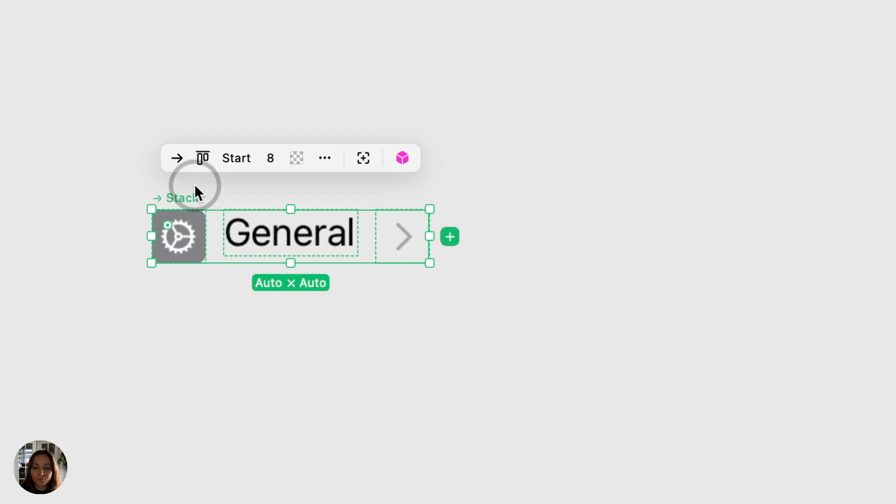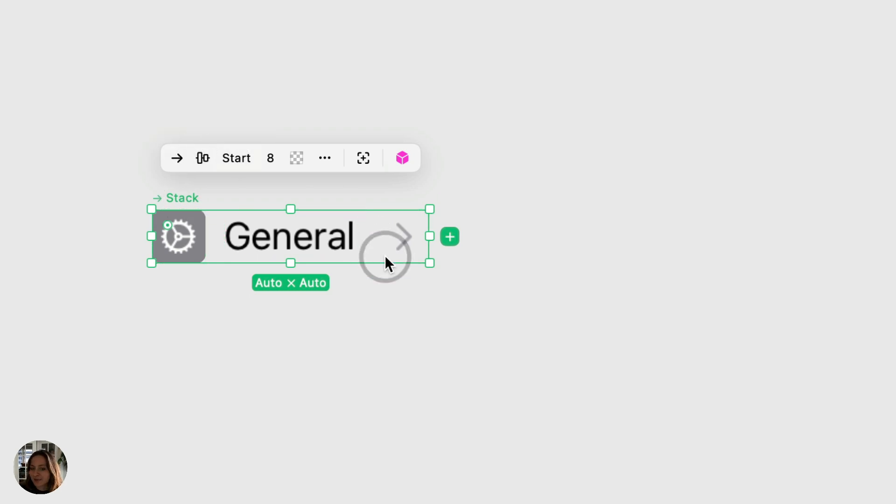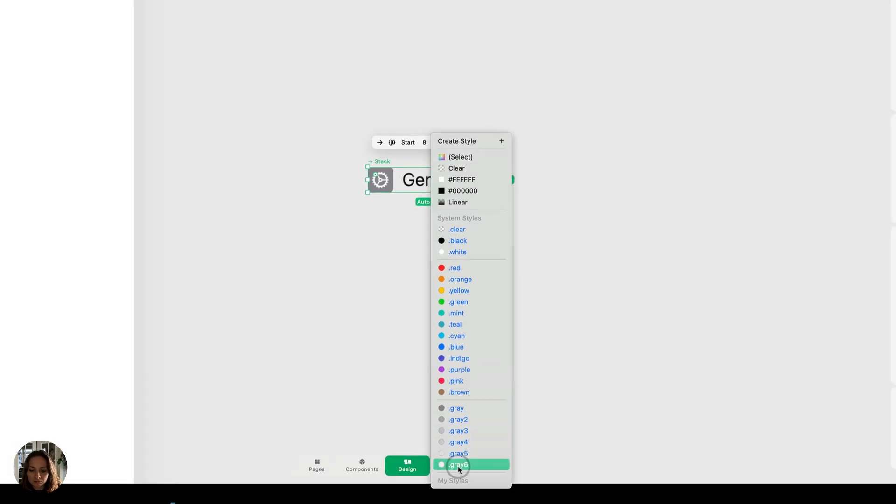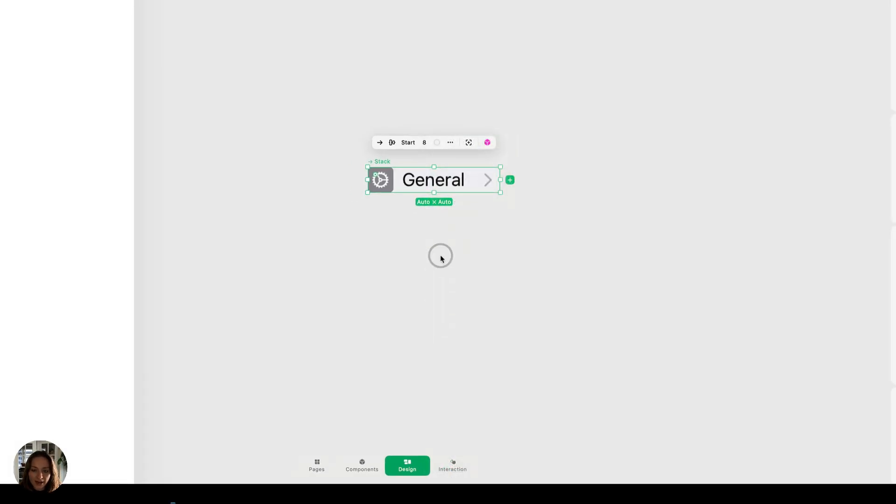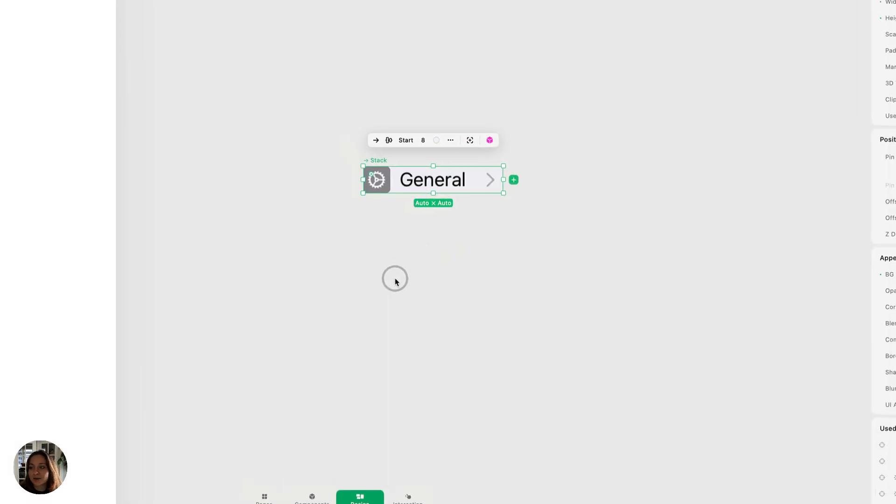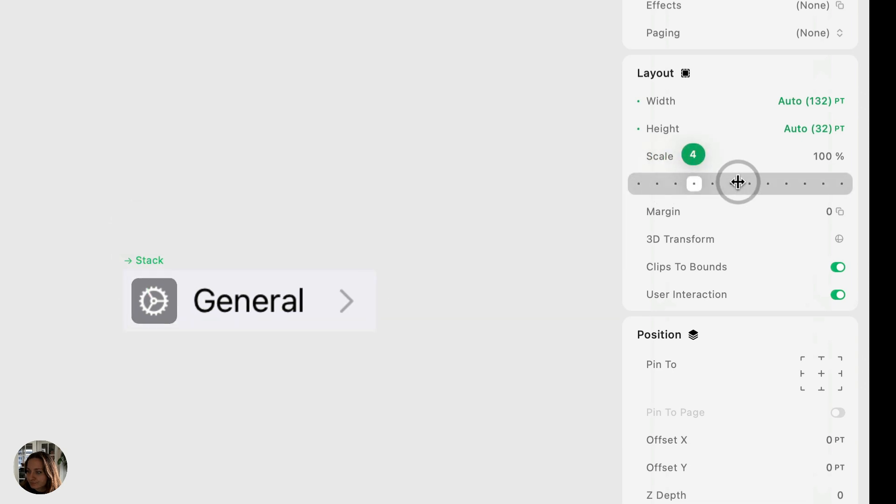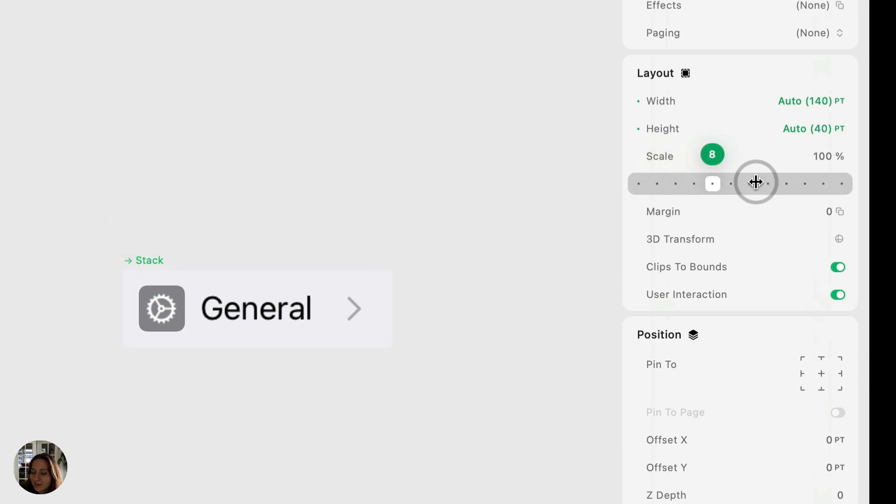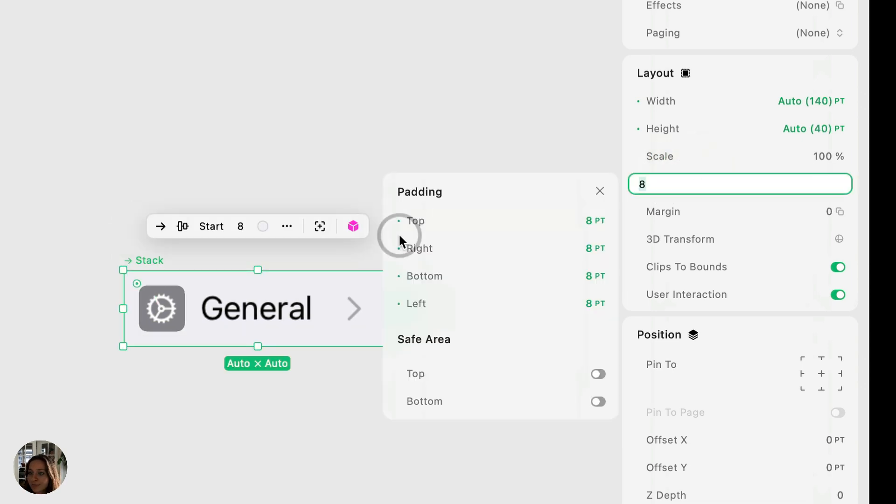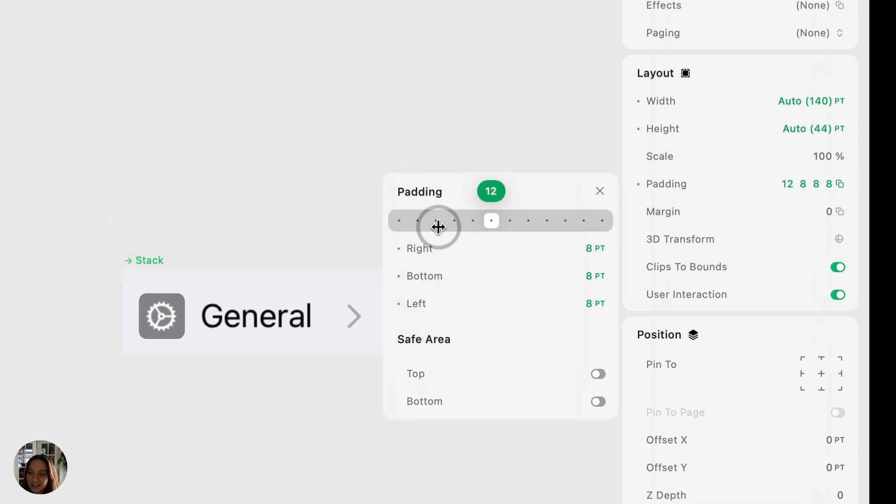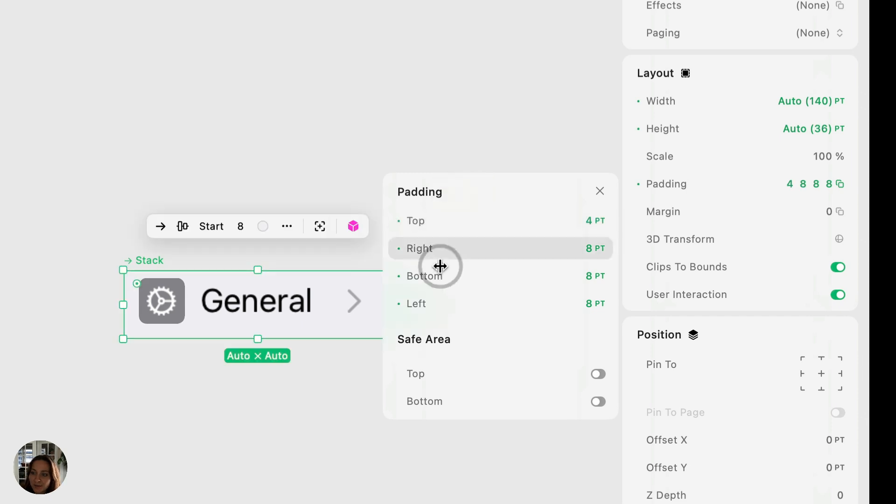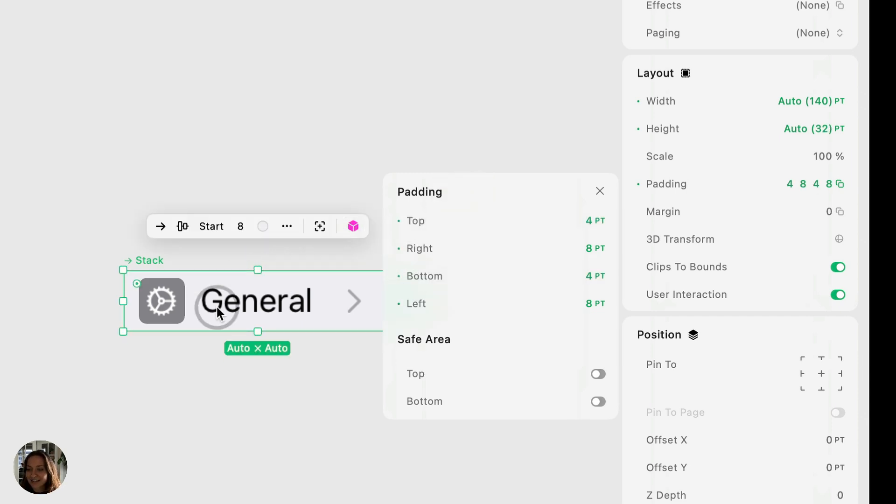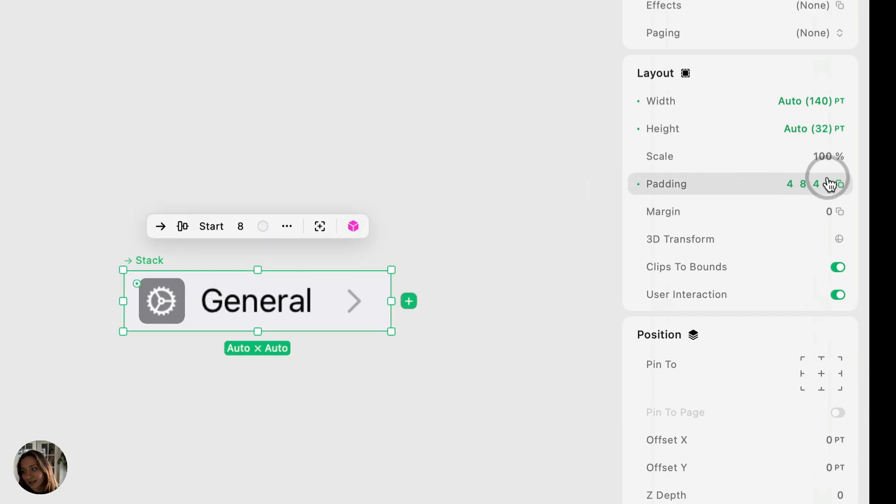So I want to change the alignment to be center. I want to add some background color, maybe gray. I can add some padding from the layout panel. Maybe I want it to be eight all around, or maybe I want it to be eight on the sides and I can change the top and bottom. I can change any of these paddings individually by clicking on the right side of the padding slider.